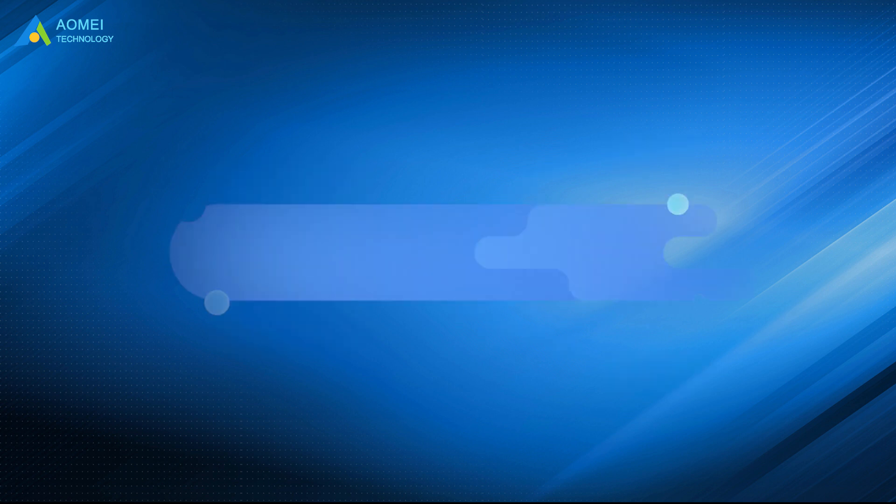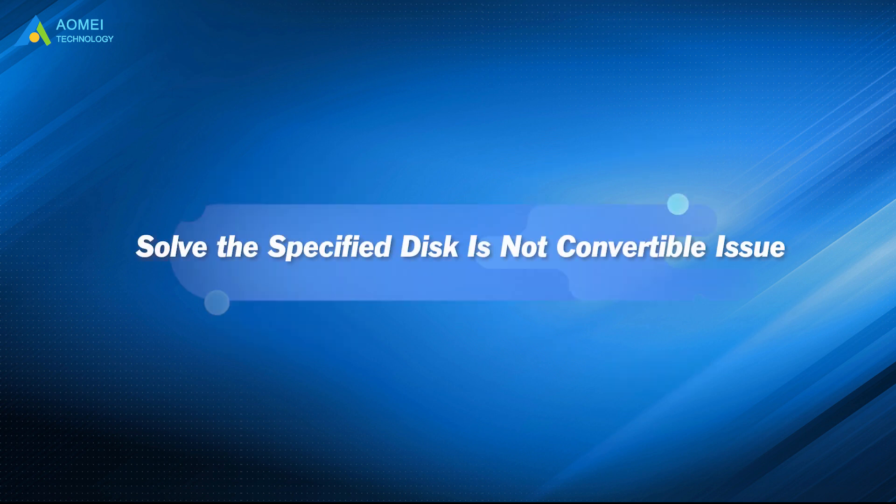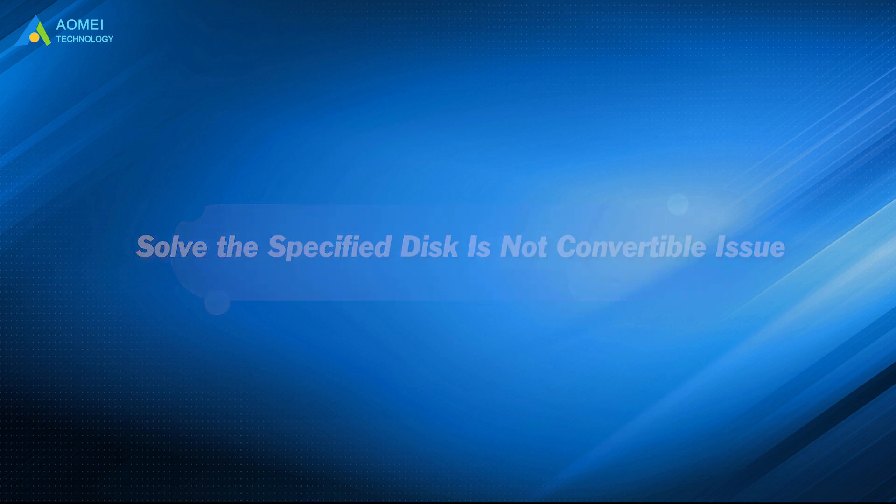Don't worry, watch this video, you will find a way out.